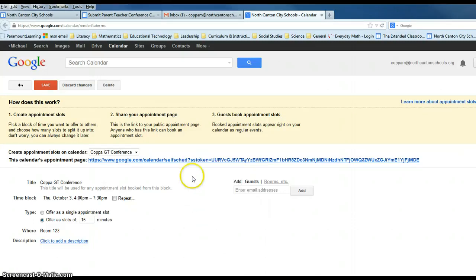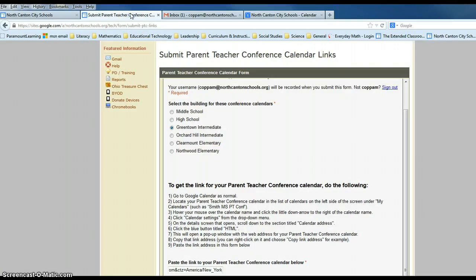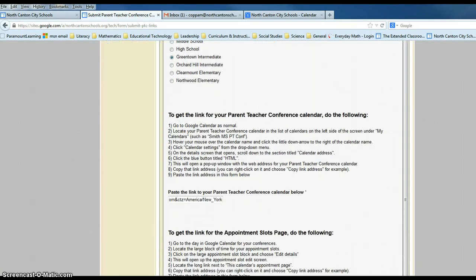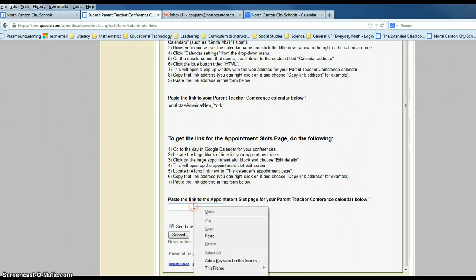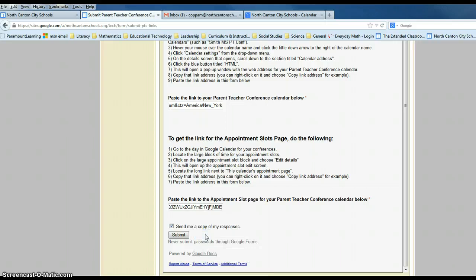I want to select that, then go back to the Department of Innovation page where I pasted that last one. I scroll down, and where it says Paste the link of the Appointment Slot page, I click inside there, right-click using my mouse, and paste that address I just grabbed from the appointment slots into that box.